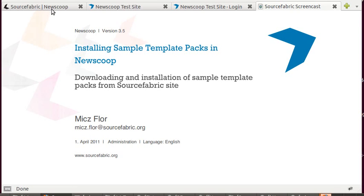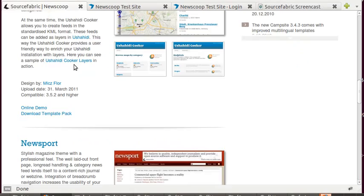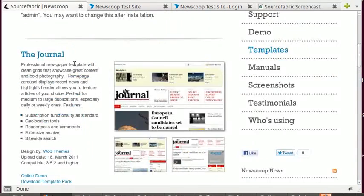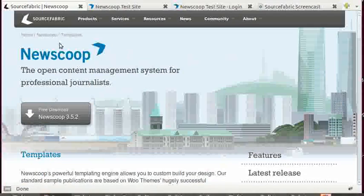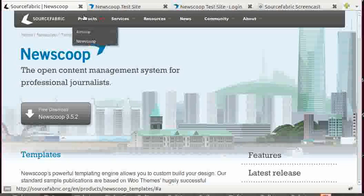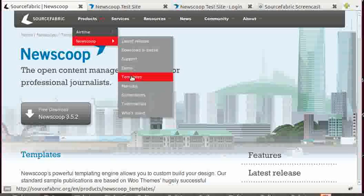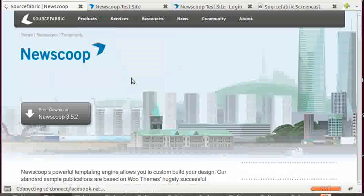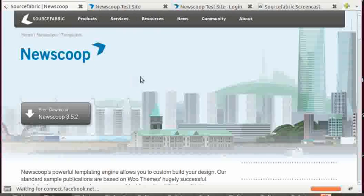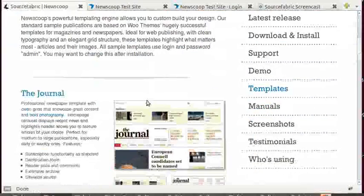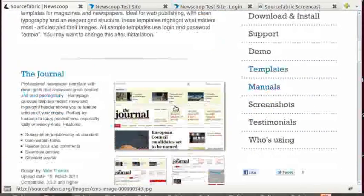I will use the Ushahidi cooker as an example, but there are quite a few designs available on the SourceFabric.org website. You just go under Products, NewScoop, Templates, and then you will see a series of templates.